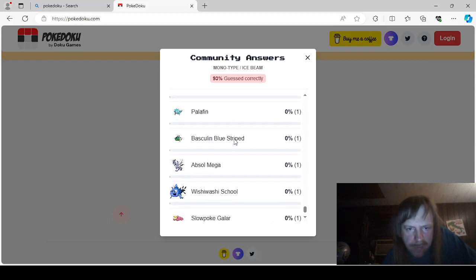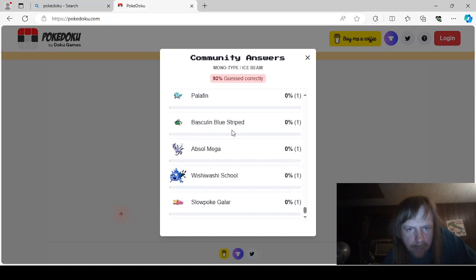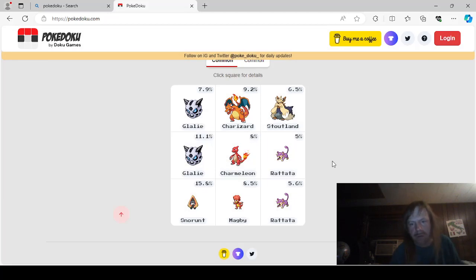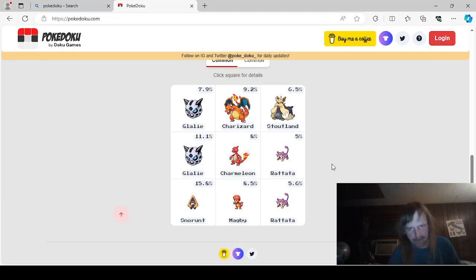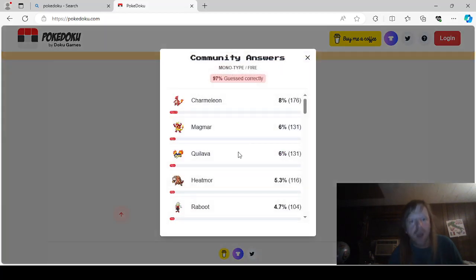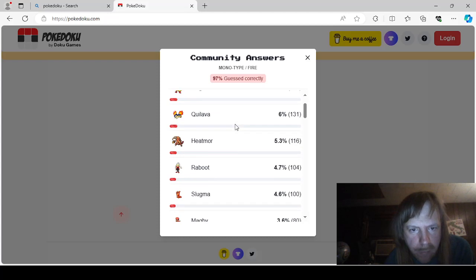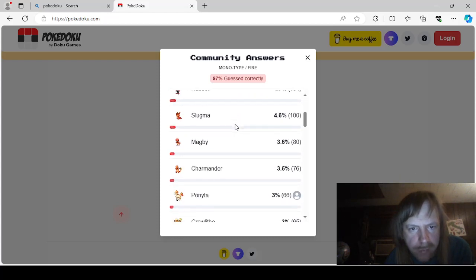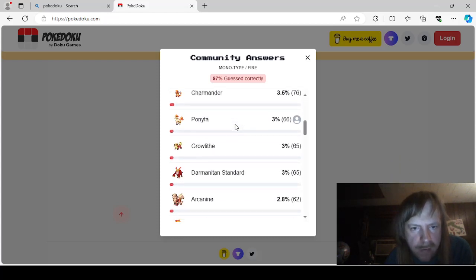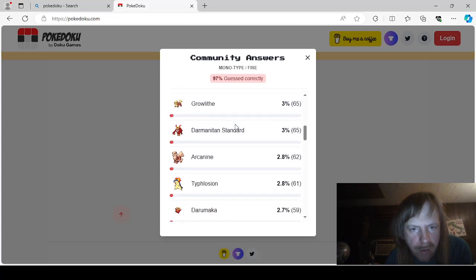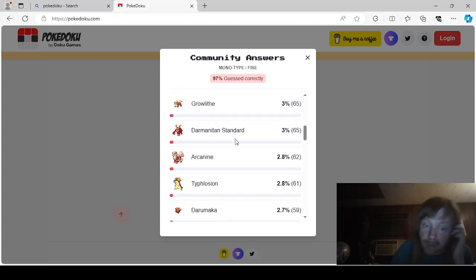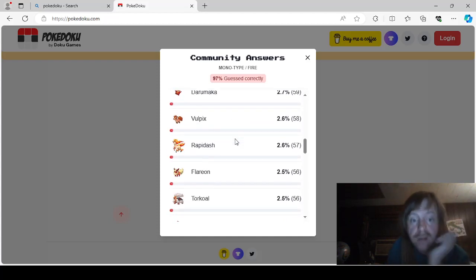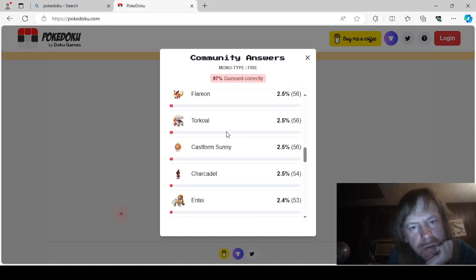Berescuta. Finizen. Palafin. Bluestripe. Basculin. Mega Absol. Wishiwashi School. And Galarian Slowpoke. Okay. Where were we even? I think we were here. Monotype Fire. Charmeleon. Magmar. Coilava. Heatmor. Raboot. Slugma. Magby. Charmander. Ponyta. Growlithe. Standard Darmanitan. Arcanine. Typhlosion. Darmaka. Vulpix. Rapidash. Flareon.